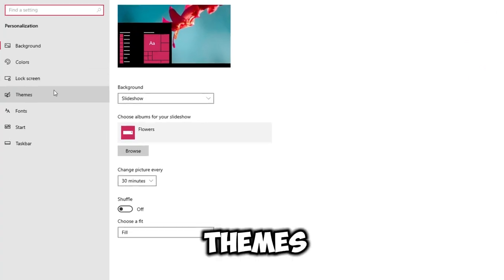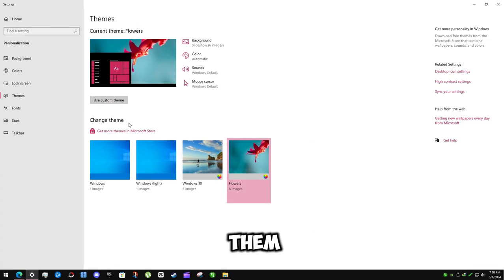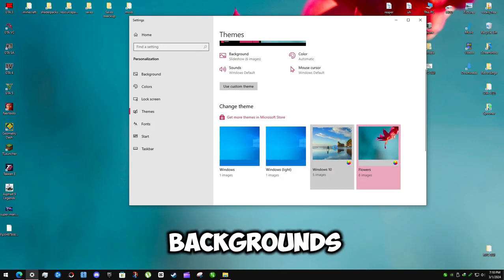Click on themes and click on any of them. These are Windows 10 default backgrounds.